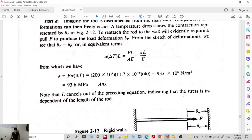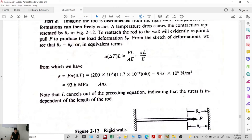From the deformation sketch, the thermal deformation and the actual load deformation are equal. This gives the equation: α·ΔT·L = P·L / (A·E). Since P/A equals stress (σ), and canceling L from both sides, the thermal stress formula becomes: σ = E·α·ΔT.